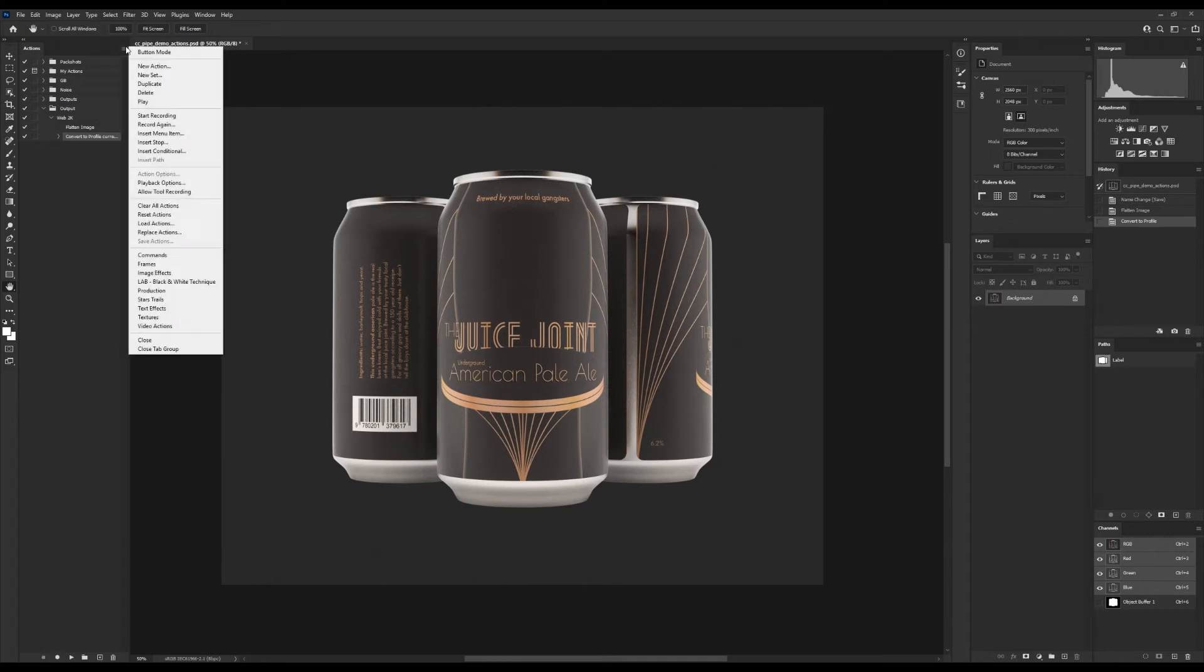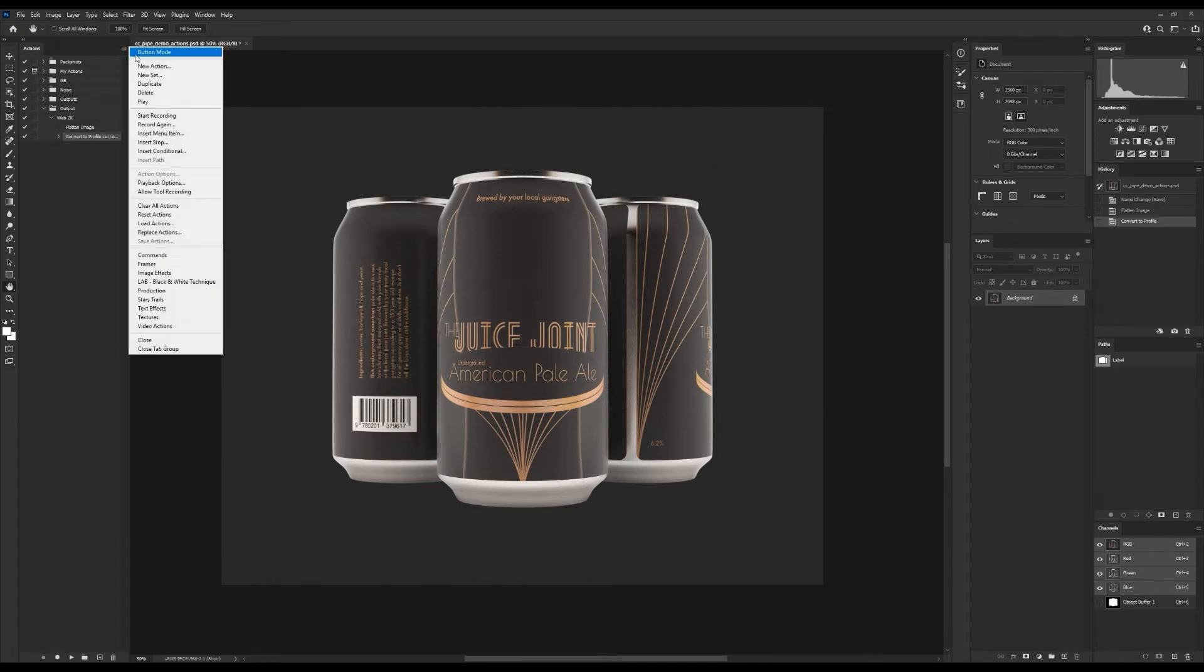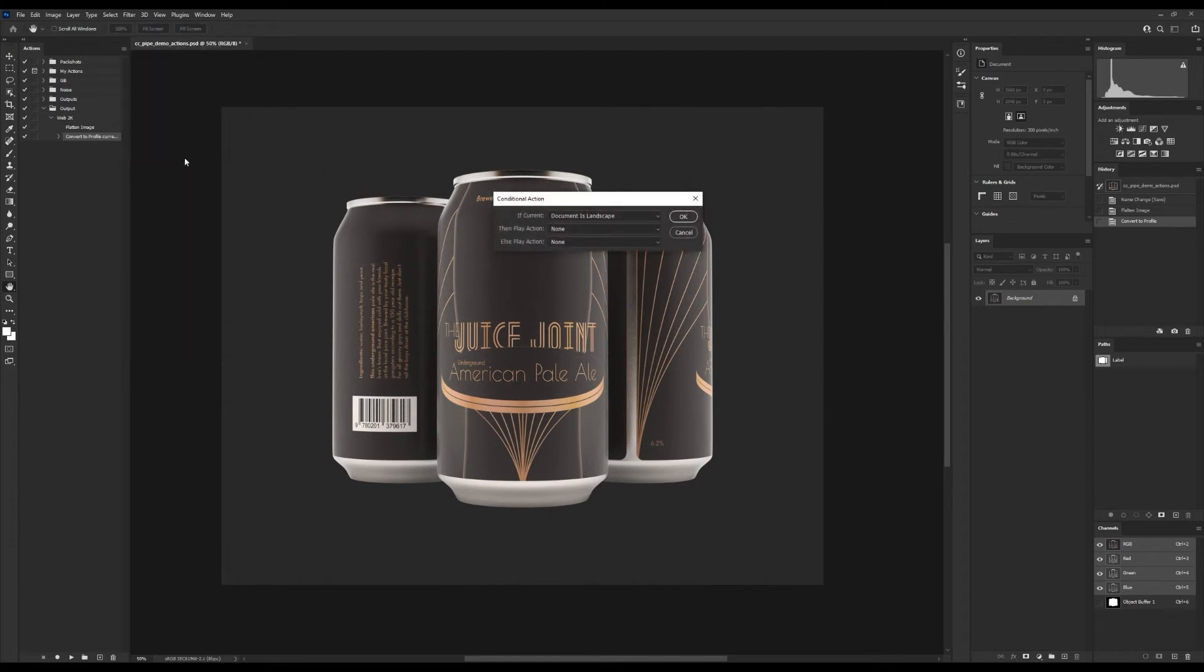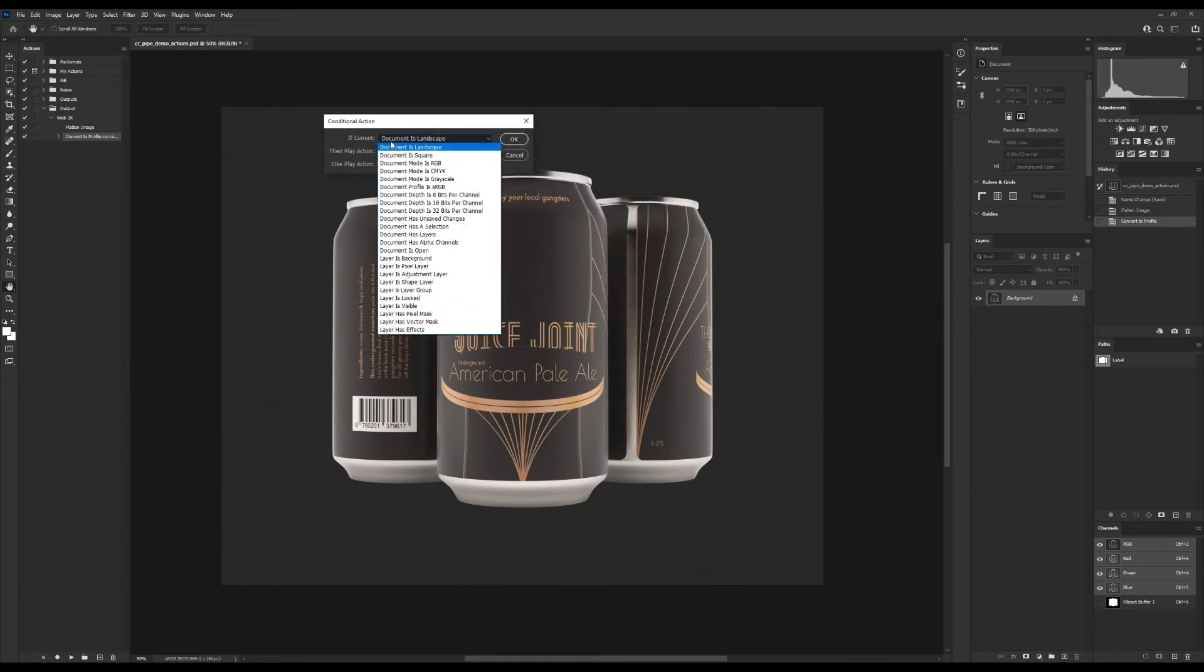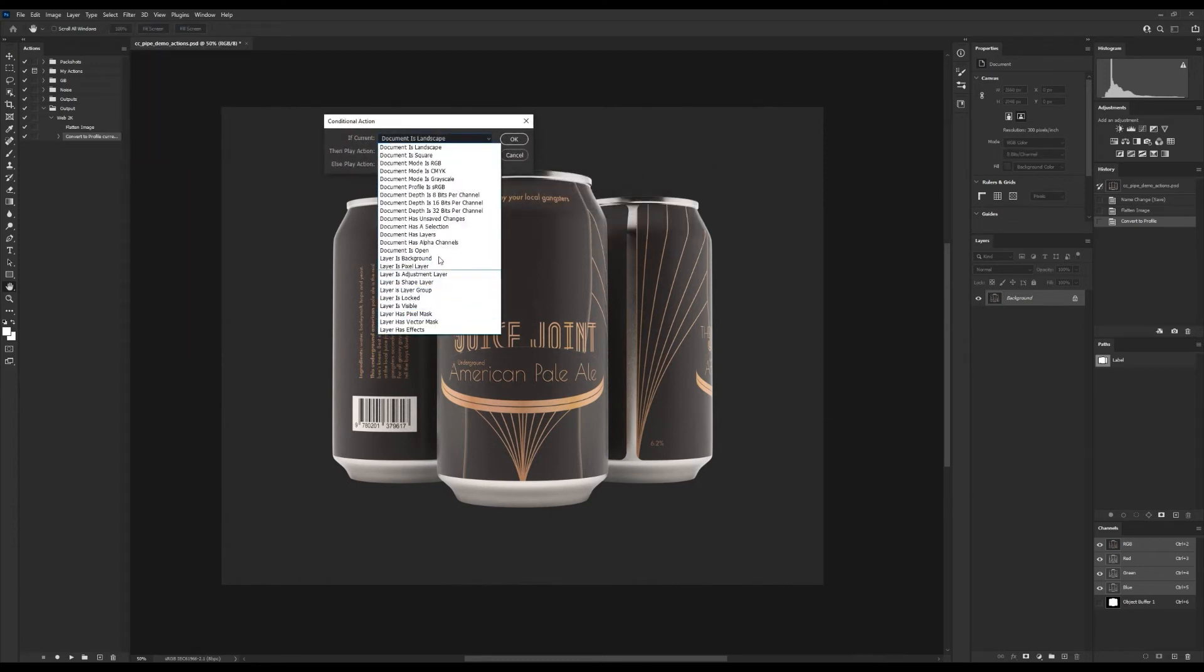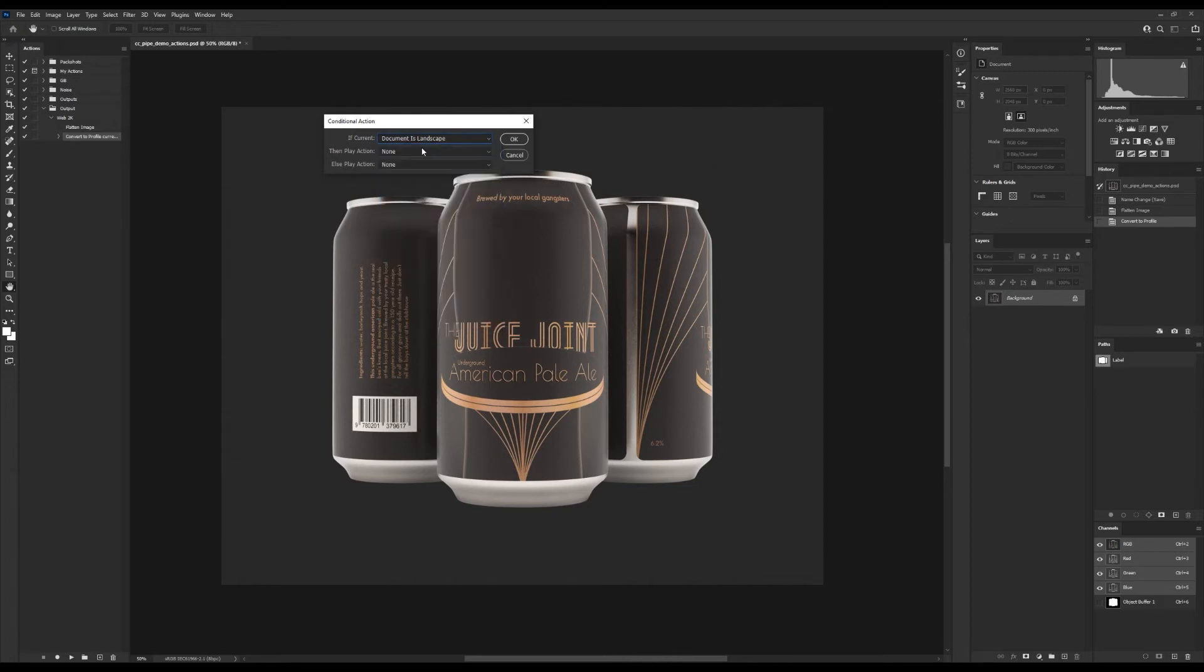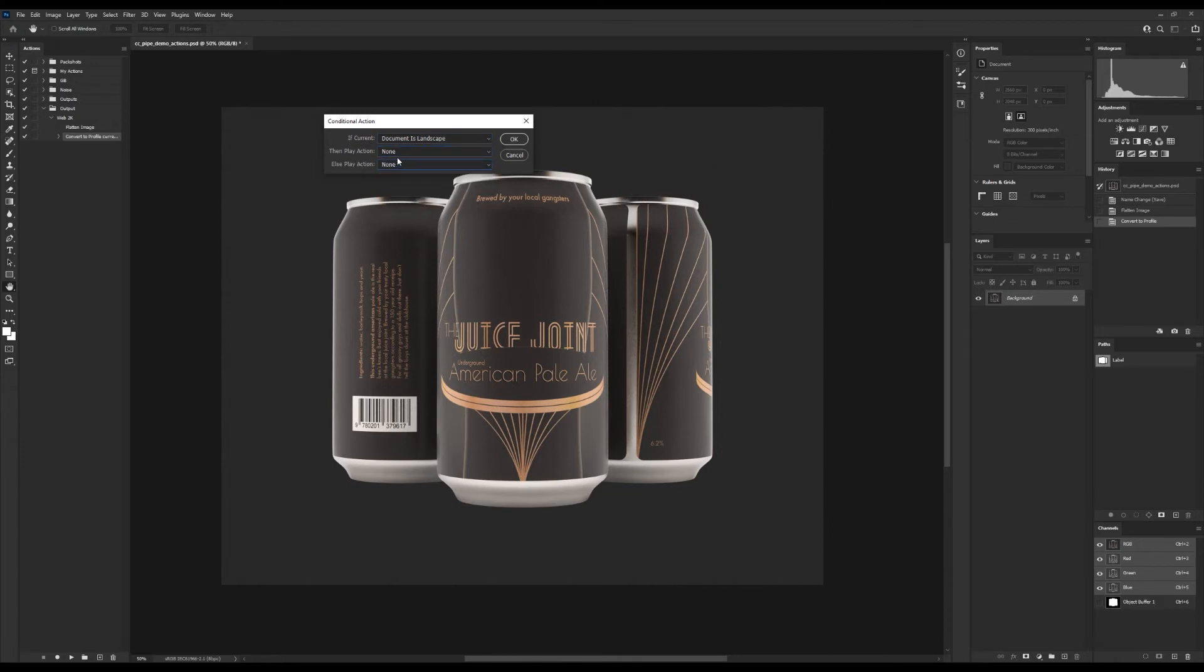Then go over here and choose Insert Conditional. In the first drop down here we have plenty of different conditions, and the one we are looking for is right here at the very top. This is a simple if condition, and it reads: if current document is landscape, then play this action, and otherwise instead play this action. So it allows us to run two different actions depending on whether the document is landscape or not.